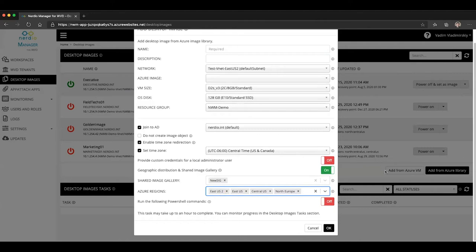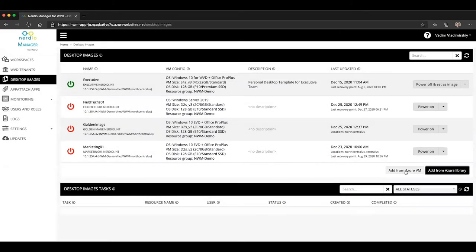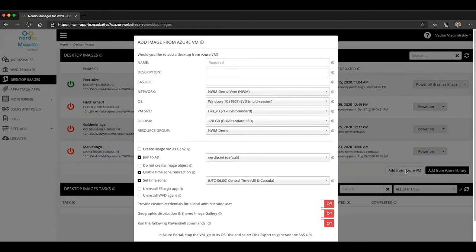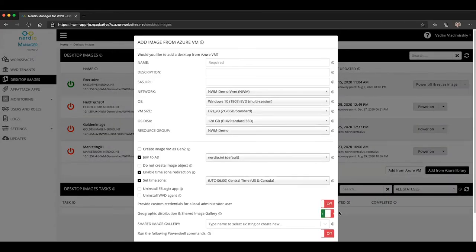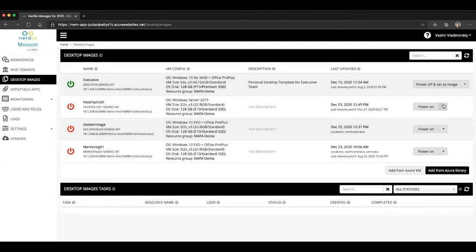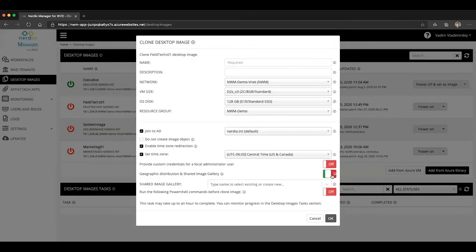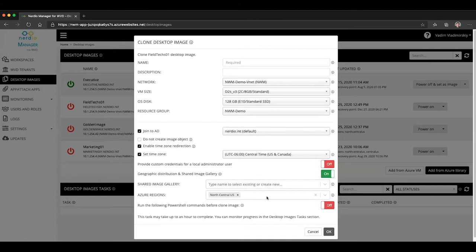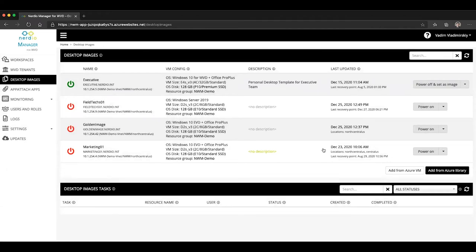So this is how it works when you're adding a new image. And this would be the same if you were creating an image from an existing VM, you can see the same option is present. And it would look the same if you were cloning an existing image, that option is present here as well. However, if you have already created existing images and you want to distribute them to other geographic locations, you can do that too. This is not only for new images. This applies to existing desktop images as well.